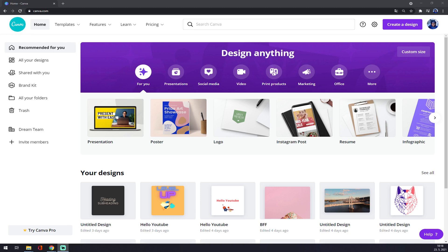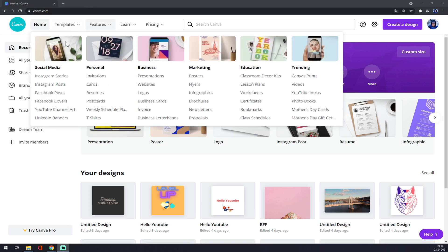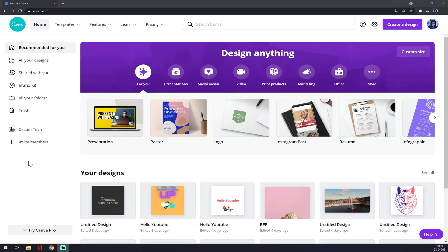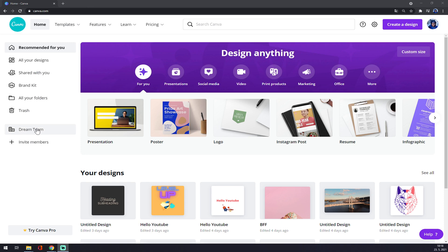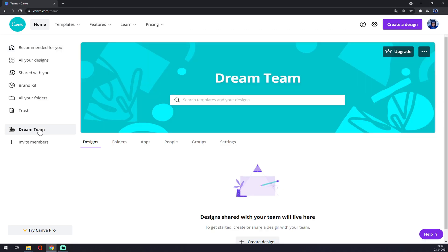So first of all, we want to go to our team, which is here. I called it Dream Team for some reason. Press the left click—it's on the left side of your screen in the middle.